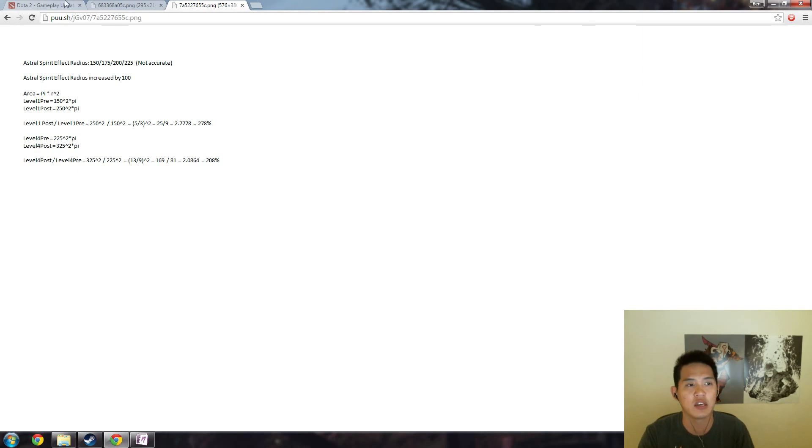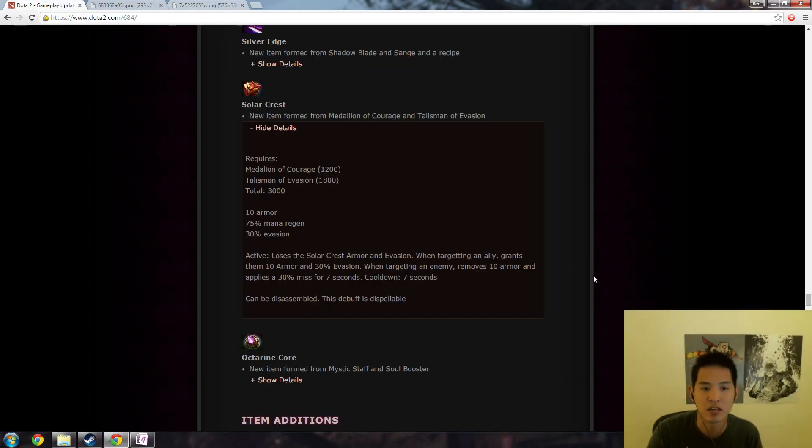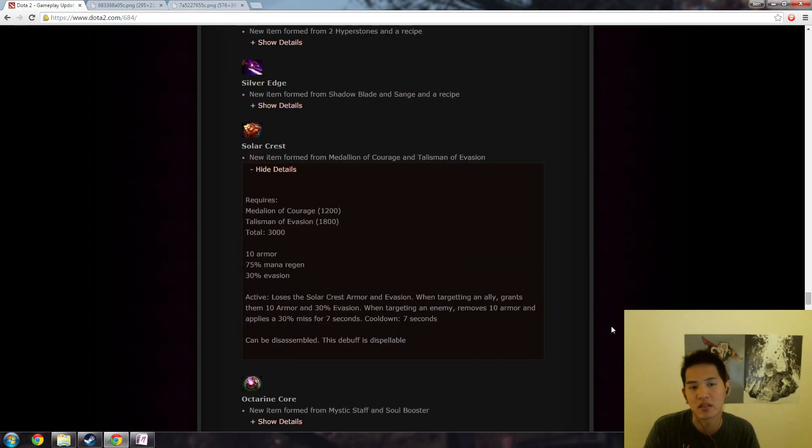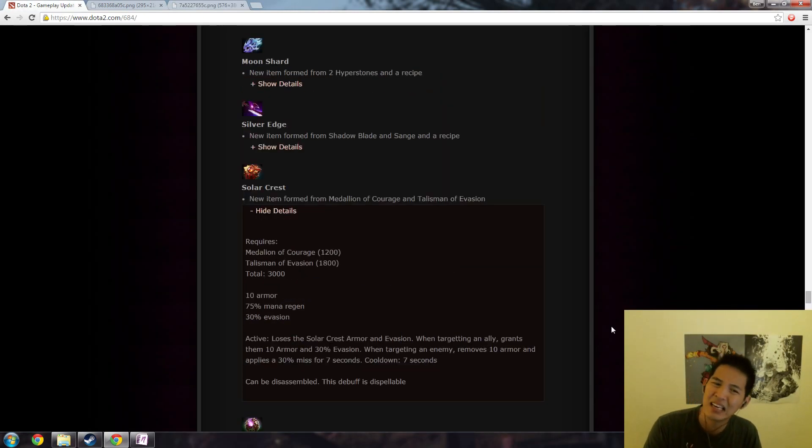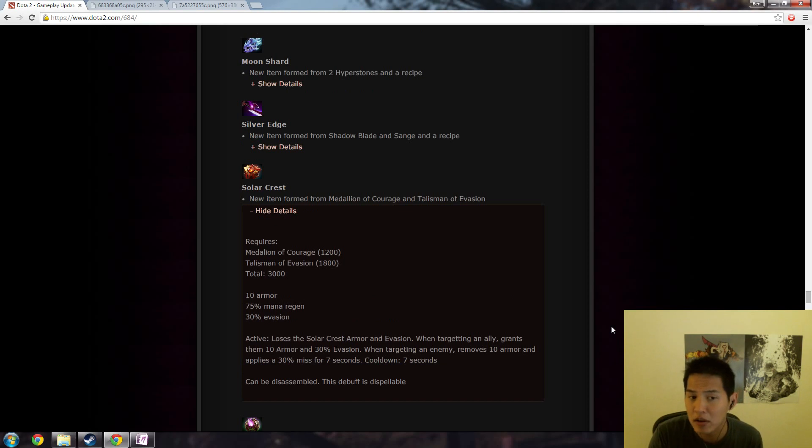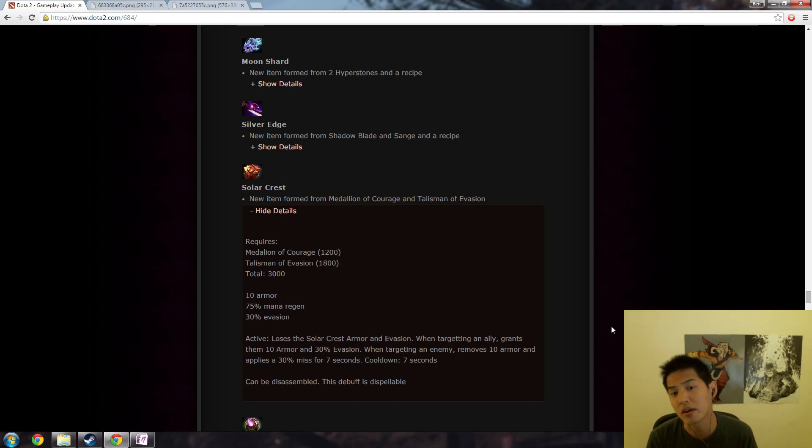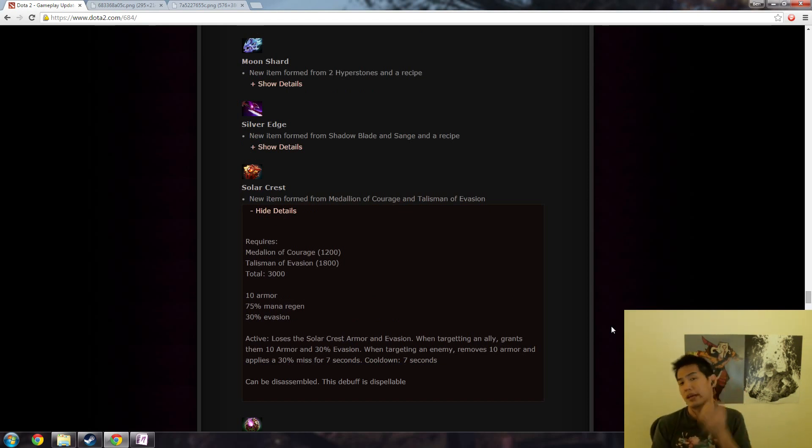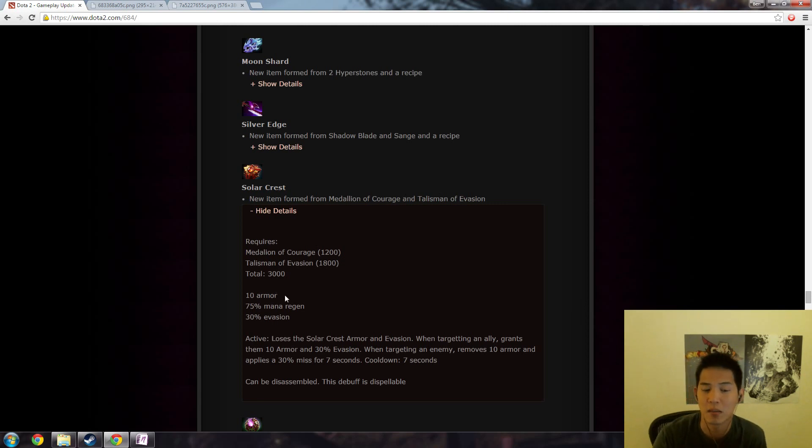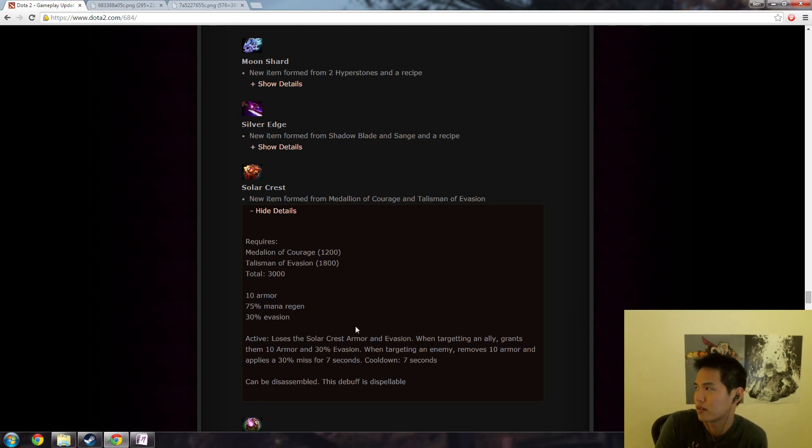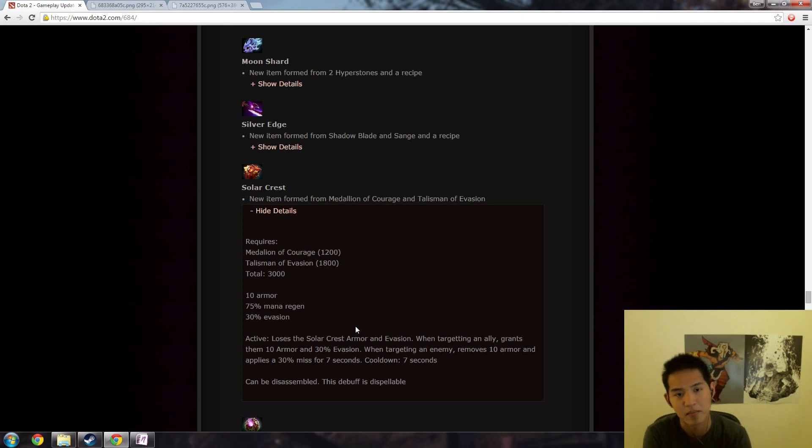And I speculate that medallion slash solar crest might get nerfed at some point, maybe like a minus one armor. So instead of 10 armor it'll give you minus nine armor and be like okay whatever that's just one armor, how big of a difference does that make?